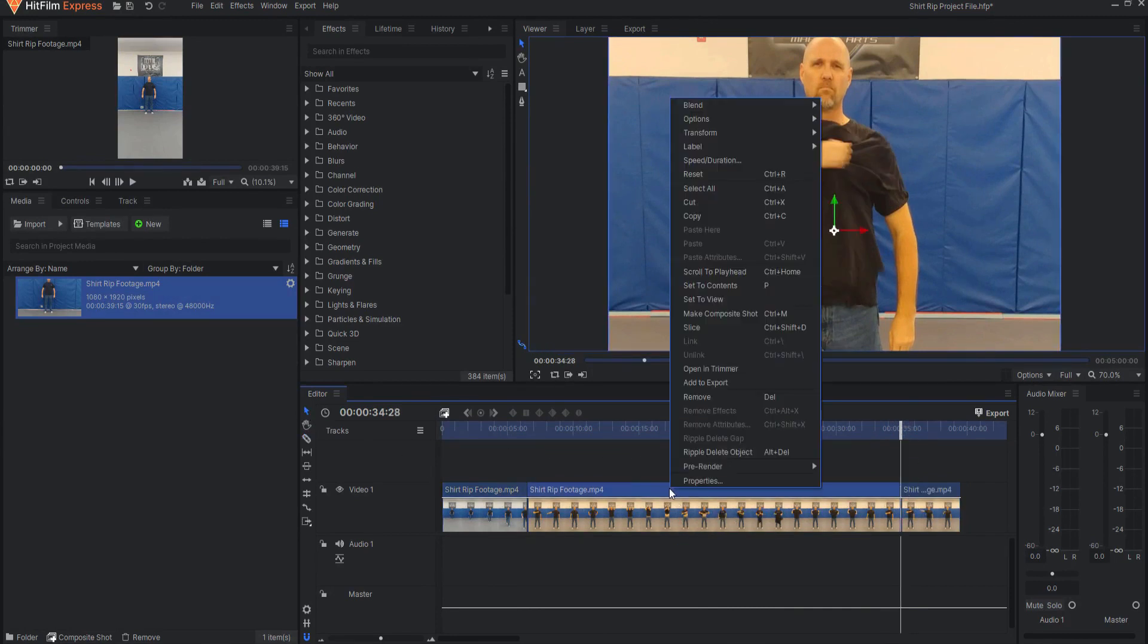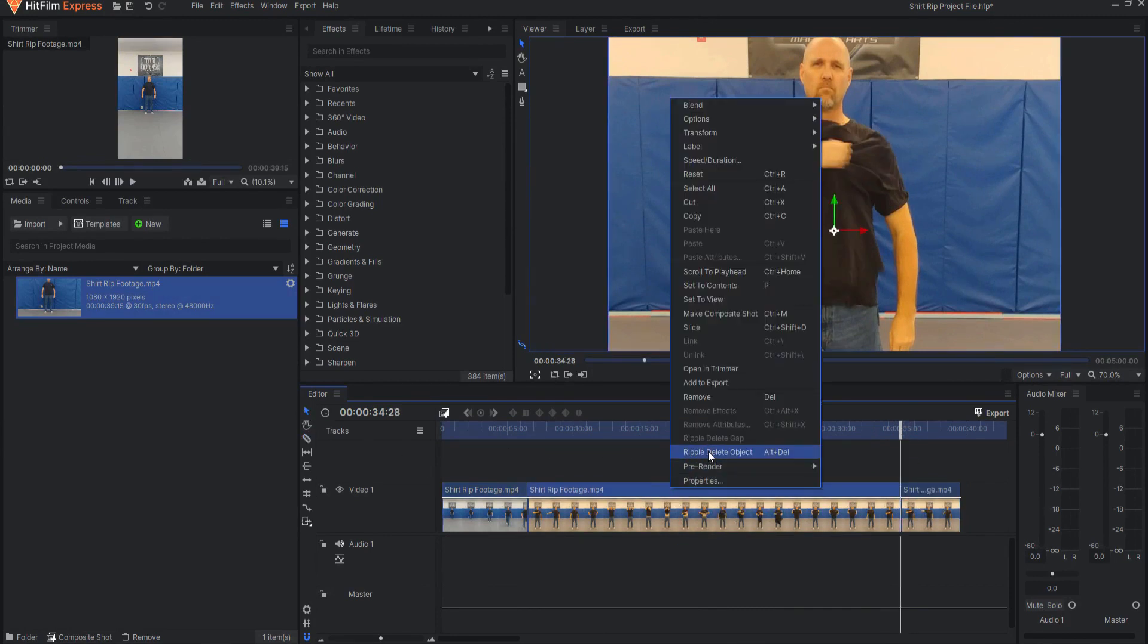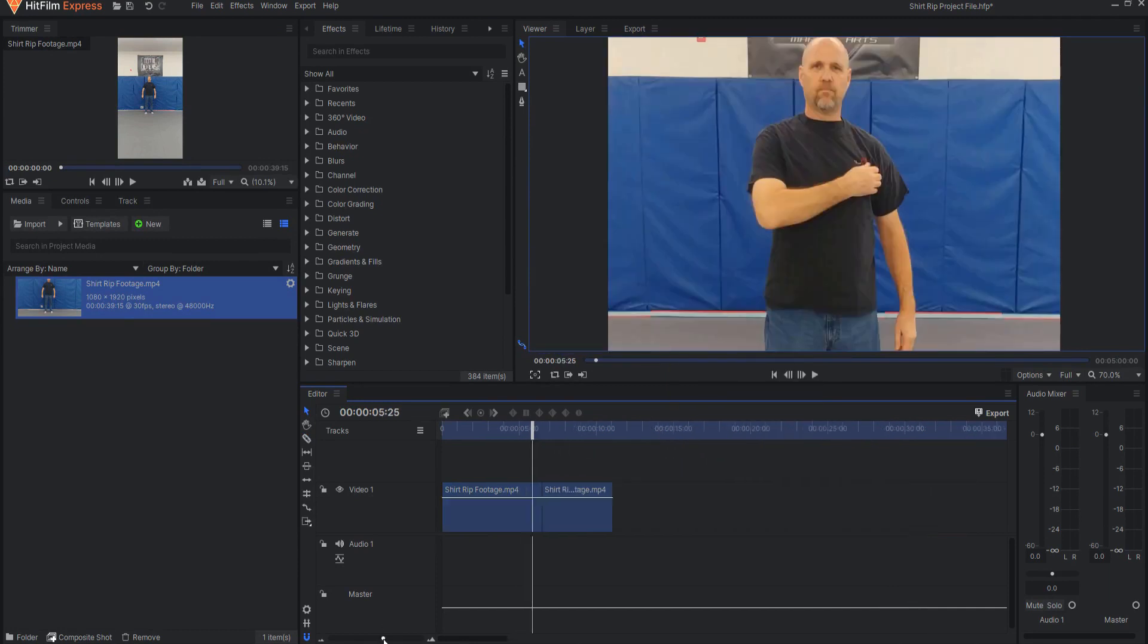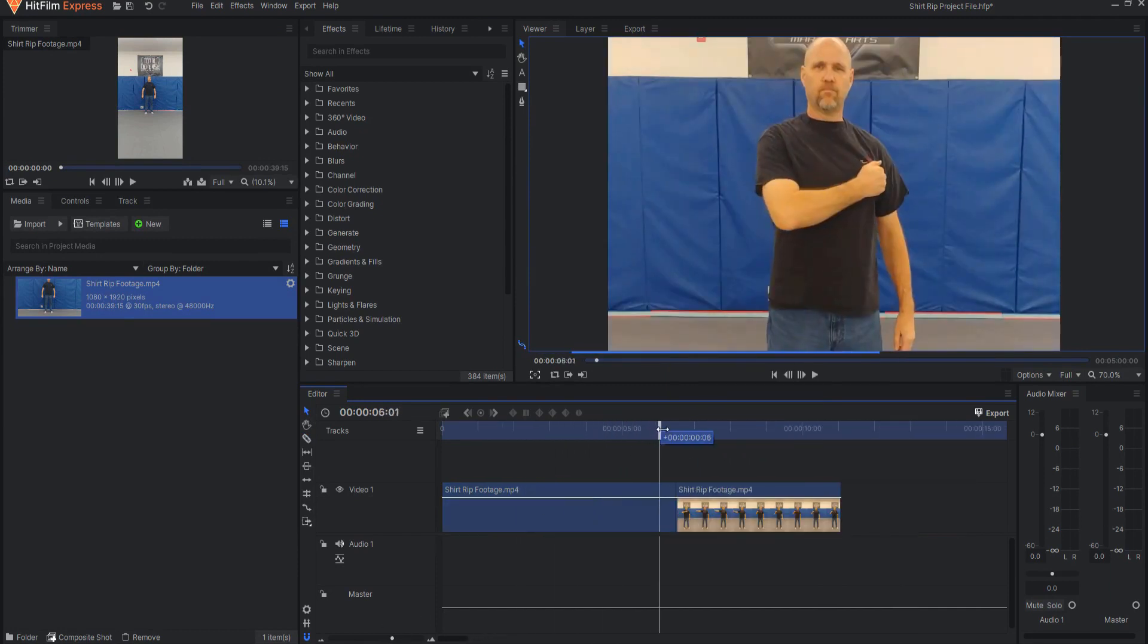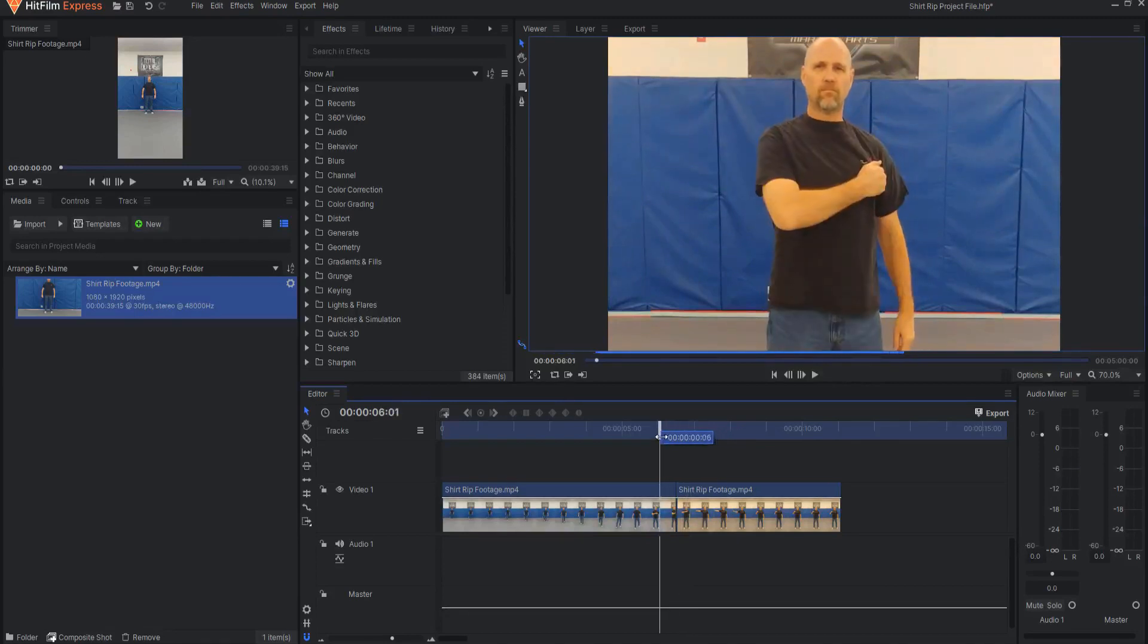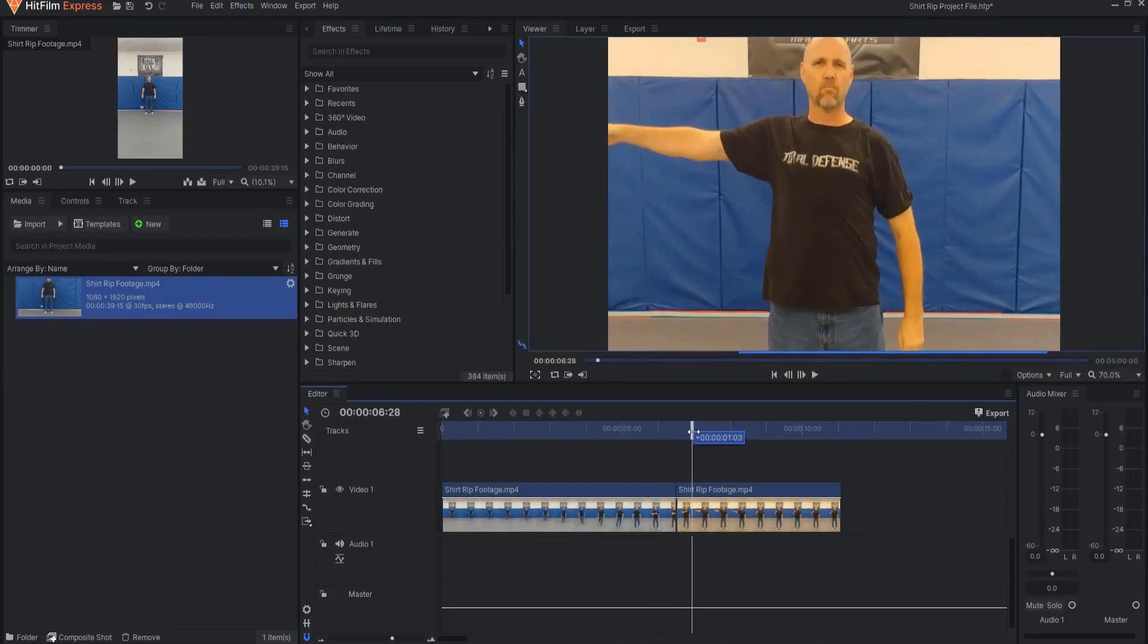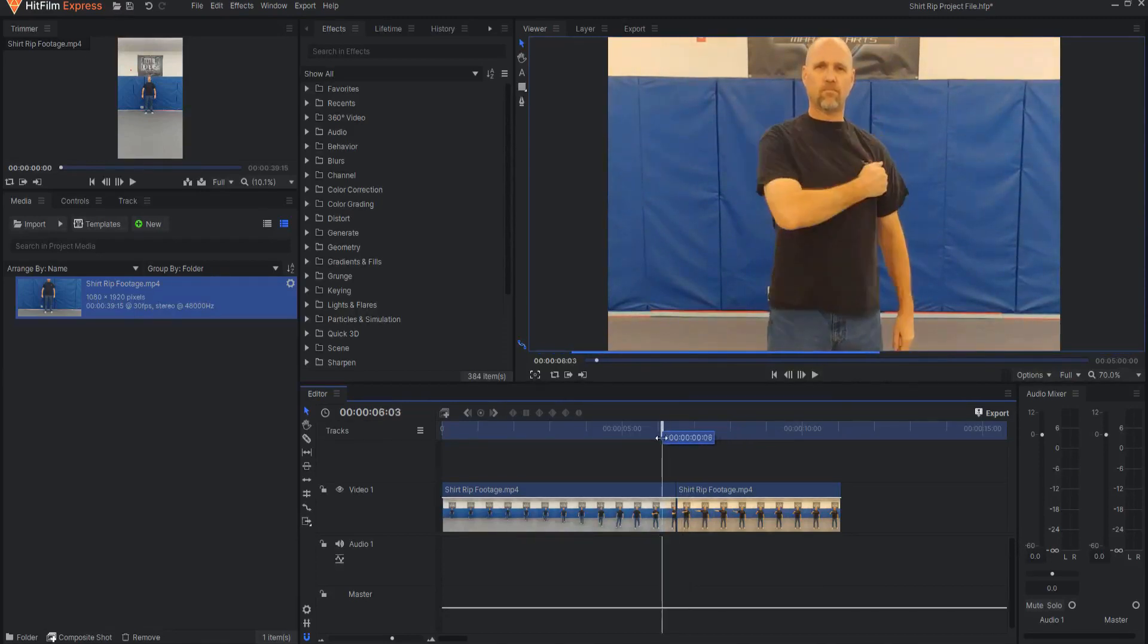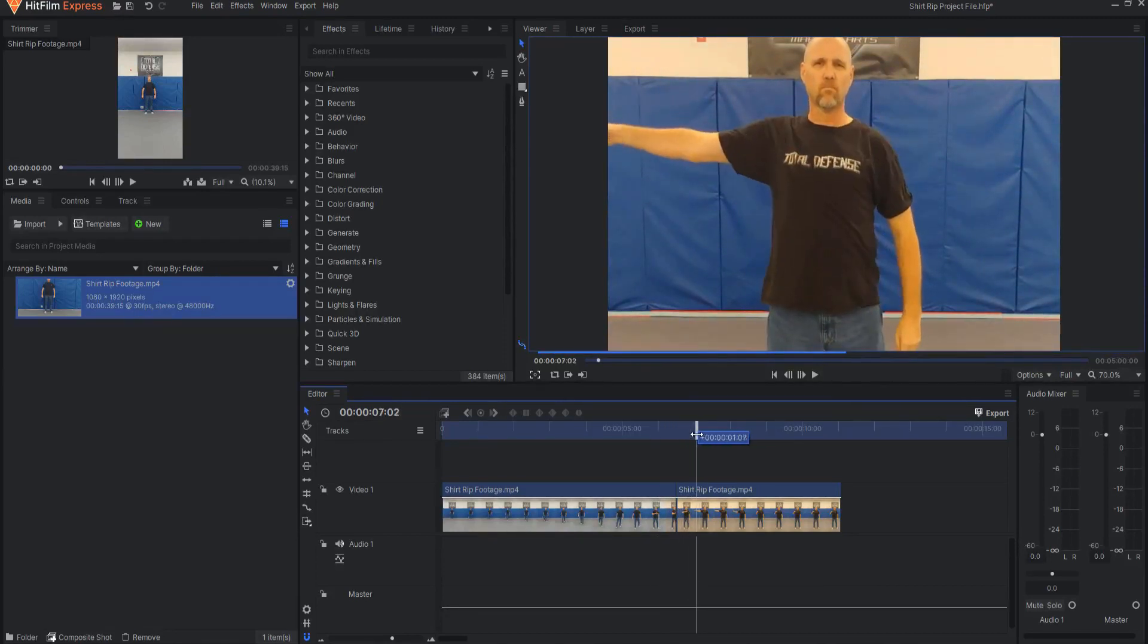Go ahead and grab that middle piece, right click, ripple, delete, and now you can see it is literally that simple.